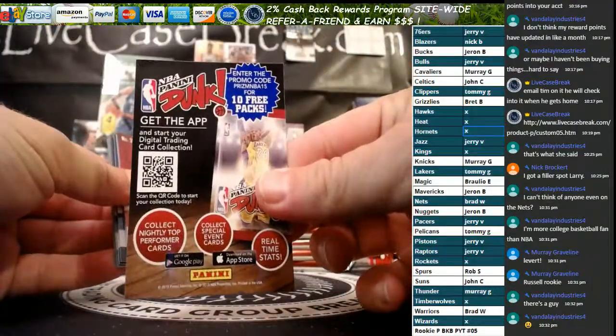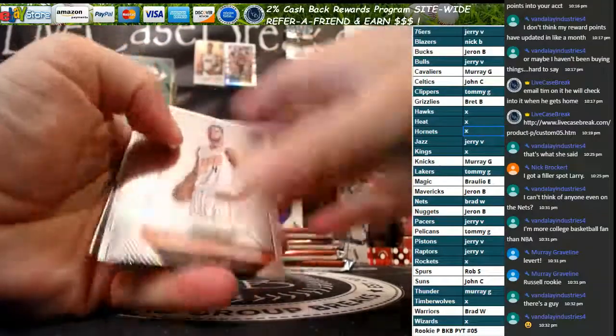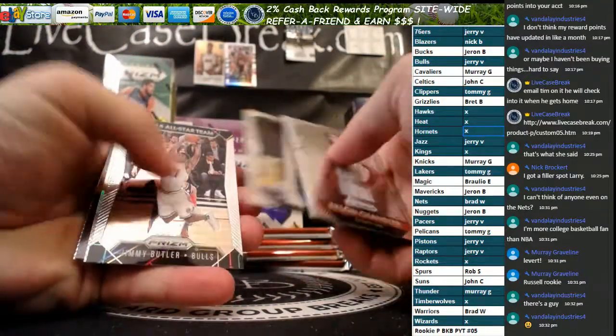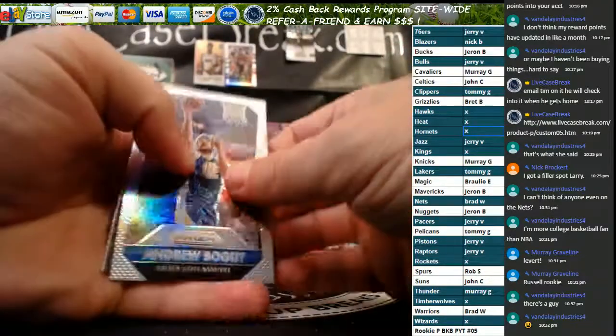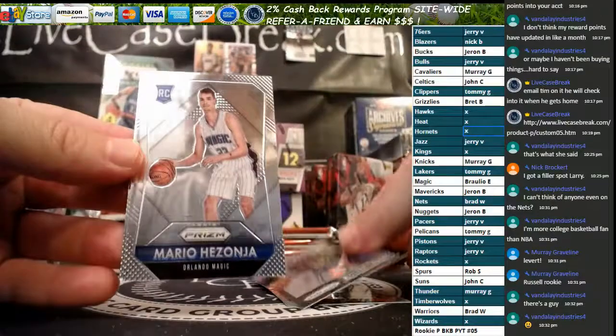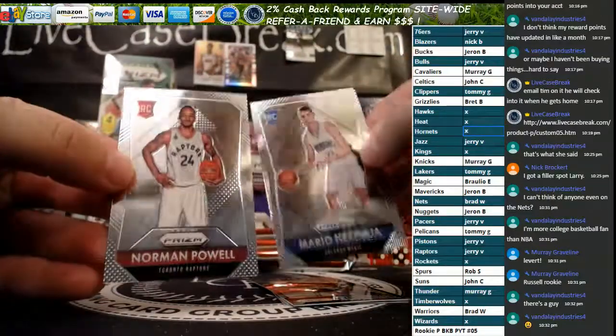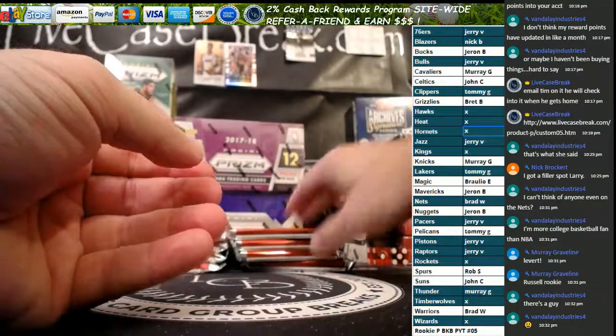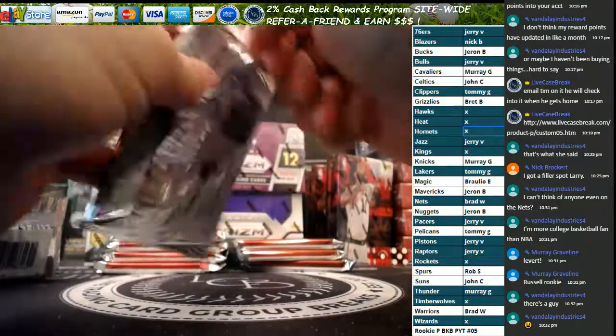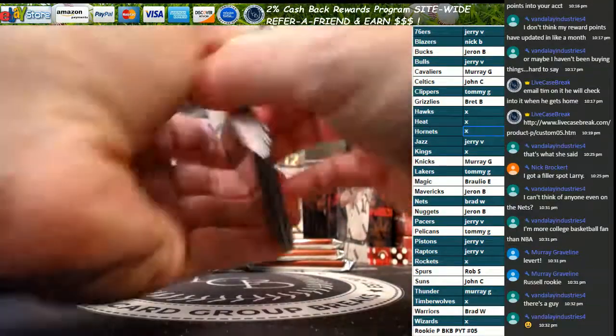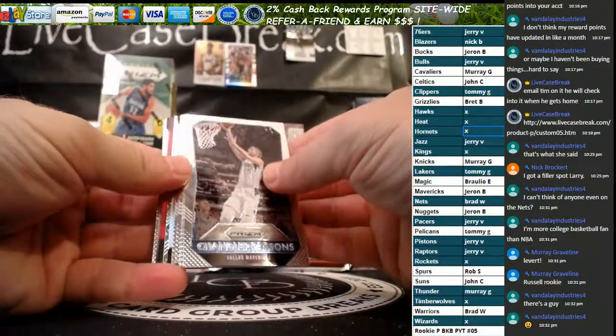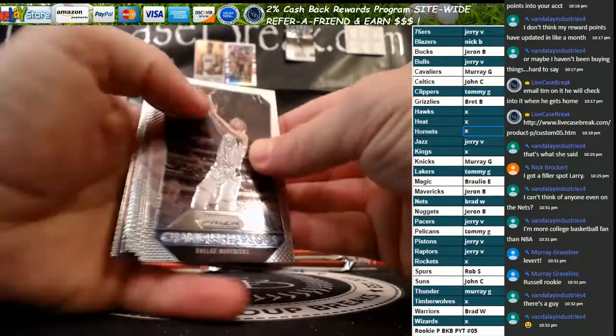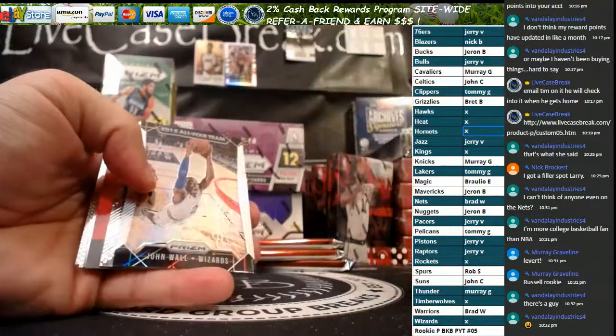Nets are the first color, 163 of 199. Guys, each of these has this dunk app, I just take that out. So when you see me throw away that back card, that's what it is. We've got Bogut Silver for the Warriors, Walter Tavares Emergent, Hezonja, and Norman Powell.